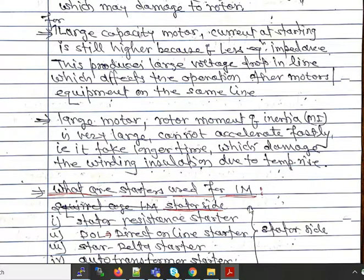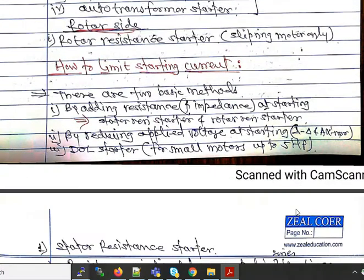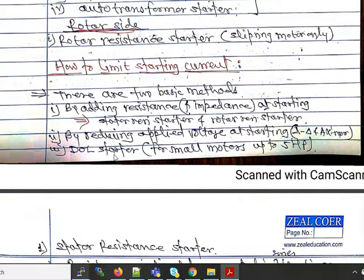What are the types of starters used for the induction motor? On the stator side: stator resistance starter, DOL (Direct On Line) starter, star-delta starter, and auto-transformer starter. On the rotor side: rotor resistance starter, used for slip ring motors only. There are two basic methods to limit starting current: adding external resistance in the stator circuit, and reducing the applied voltage. The DOL starter neither adds resistance nor reduces voltage and is used only for small motors up to 5 hp.